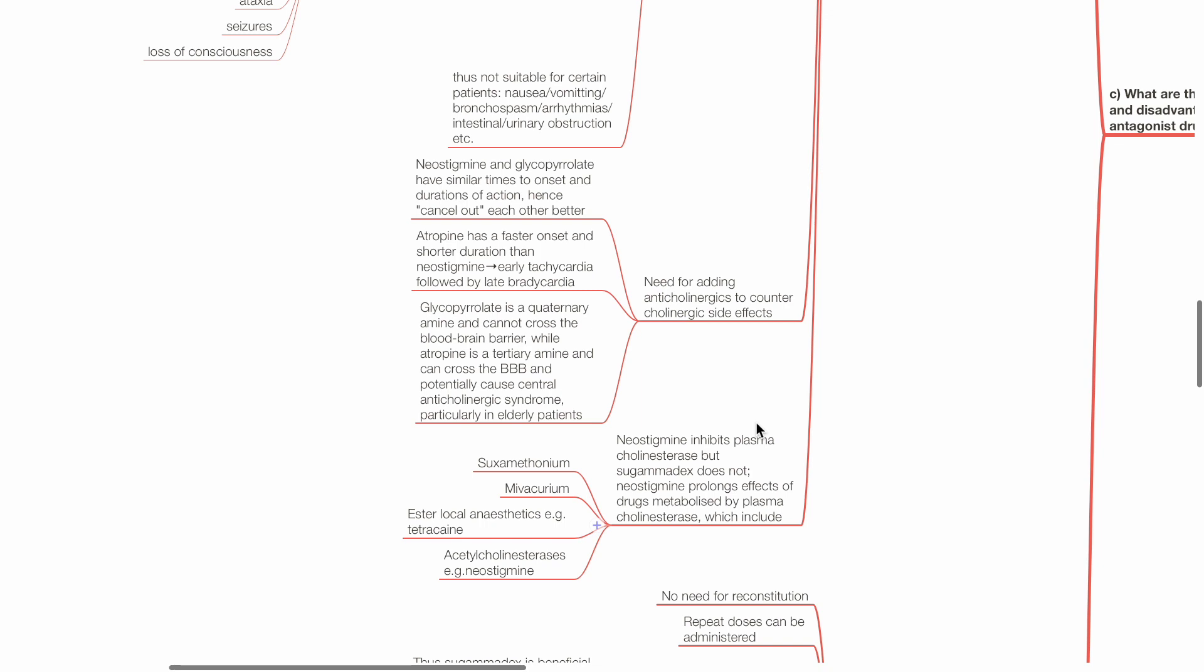Glycopyrrolate is a quaternary amine and does not cross the blood-brain barrier, whereas atropine is a tertiary amine that crosses the blood-brain barrier to potentially cause central anticholinergic syndrome, especially in the elderly.